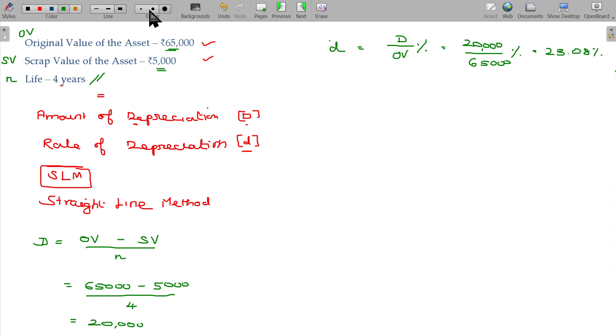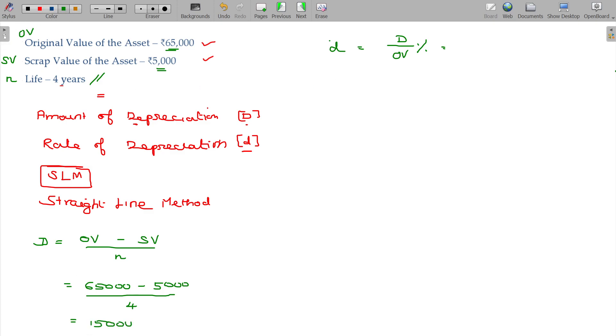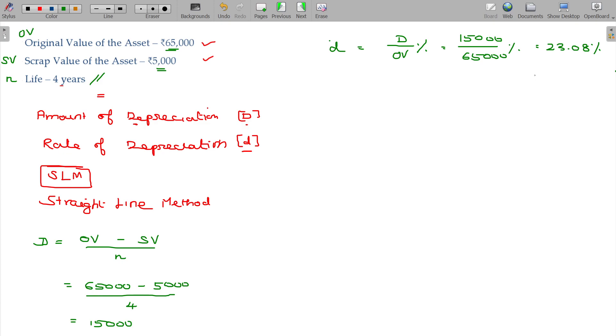This value is 15,000, right? So 15,000. How about depreciation? The amount of depreciation being 15,000, original value being 65,000, the ultimate value here being 23.08 percentage.